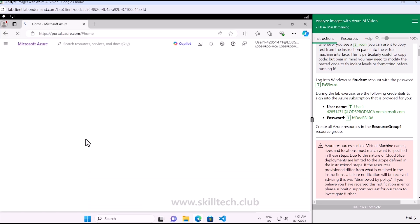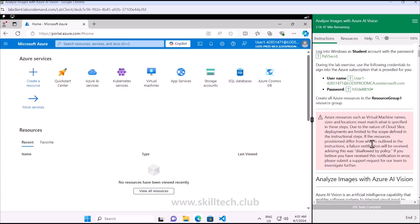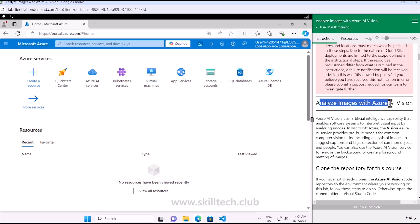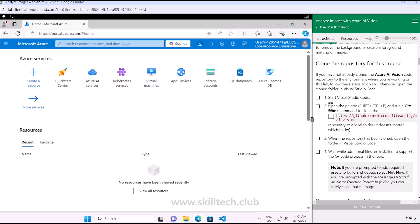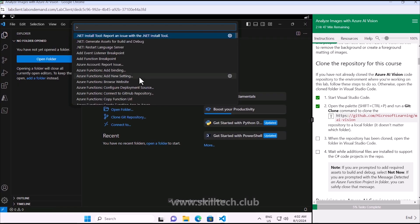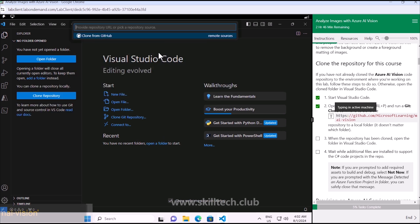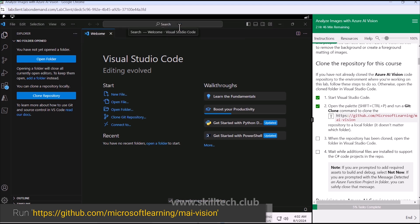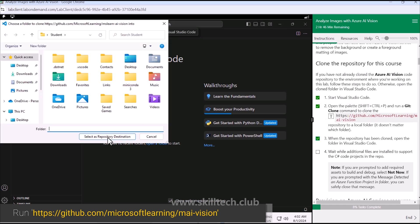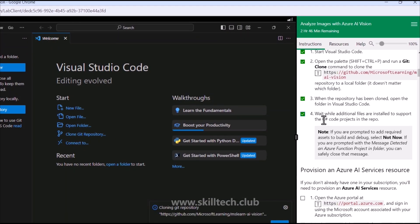Now inside the Azure portal, it's time to follow the instructions. The first step says to start Visual Studio Code and clone the repository mentioned here. I'm opening Visual Studio Code which is already part of this lab environment. I'll do a git clone, take the repository URL, select the repository destination, and go with the C# version.